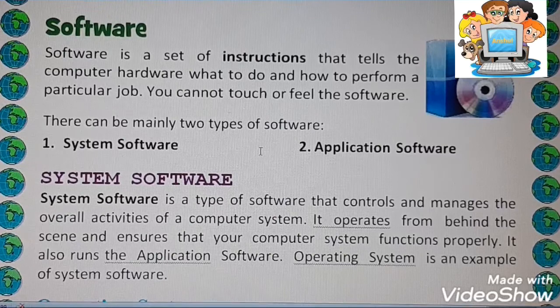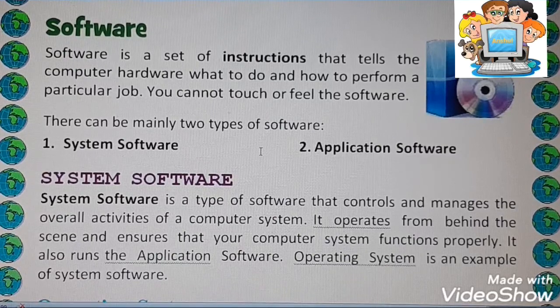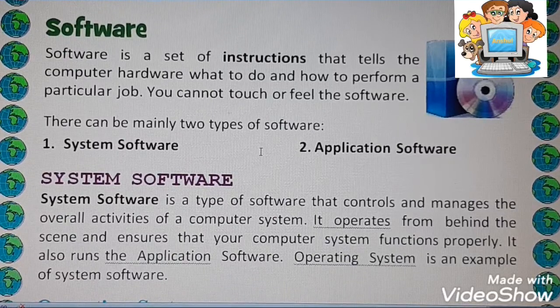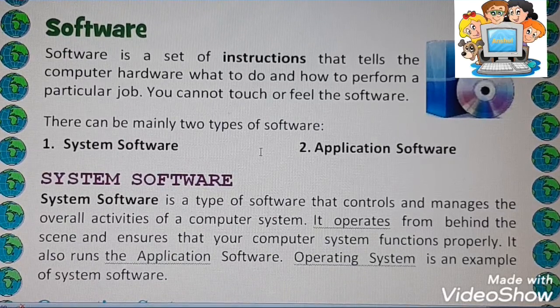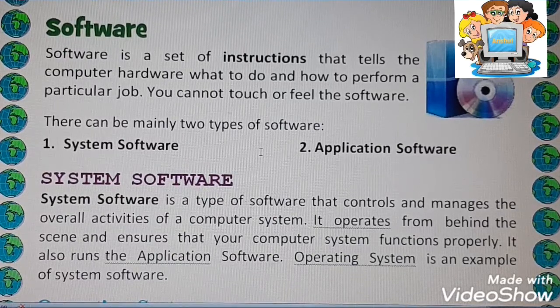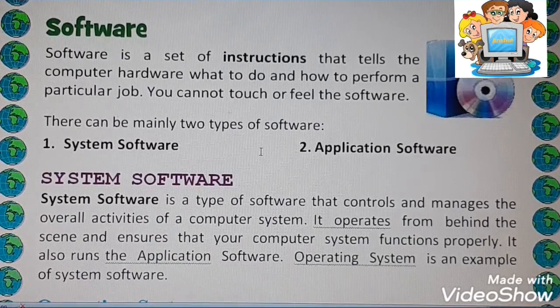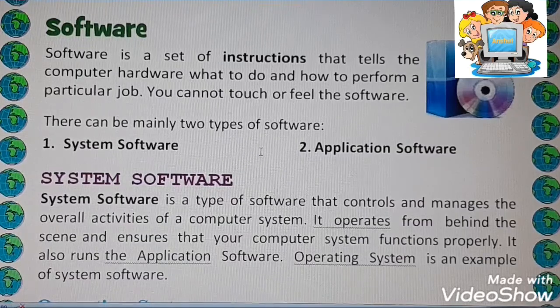Our discussion of hardware and its components is now finished. We are going to start about software next.